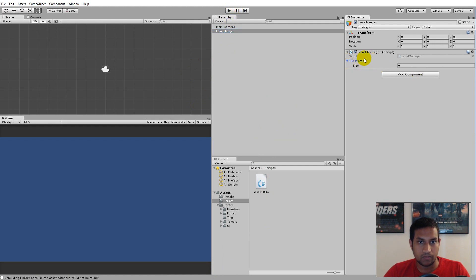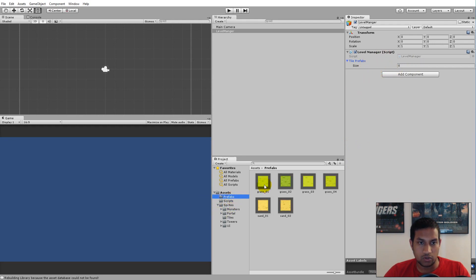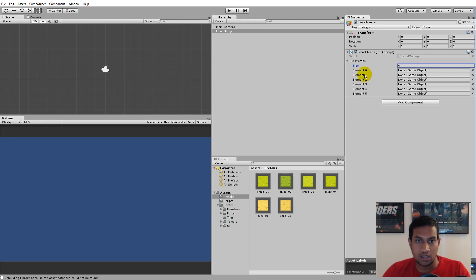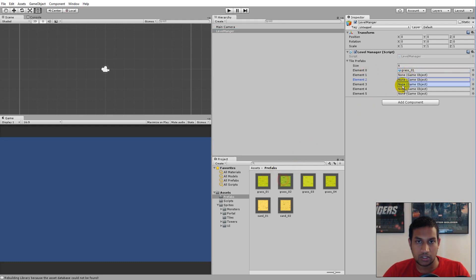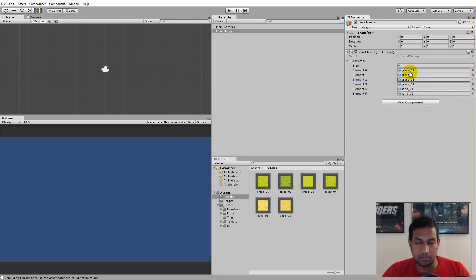Jump into Unity, click the level manager, and open up the array. You'll see the size is zero — we need to set it to match the number of tiles we have. In the prefab folder we have six tiles, so set the size to six. Remember: arrays start at index zero, so with six elements the largest index is five. Now drag every tile from the prefab folder into the tile array.